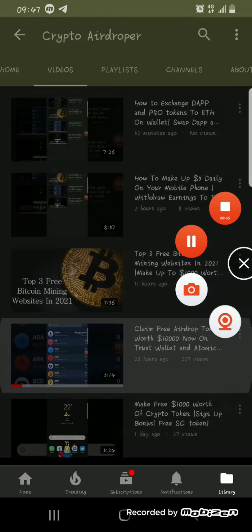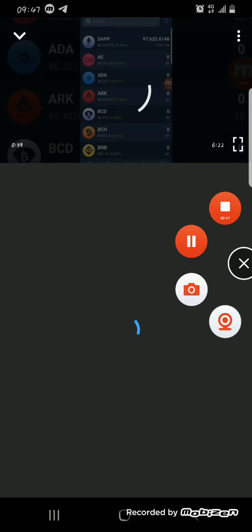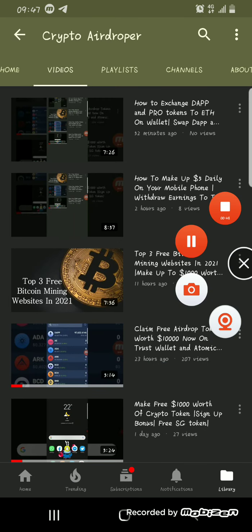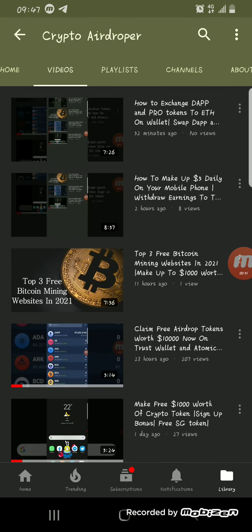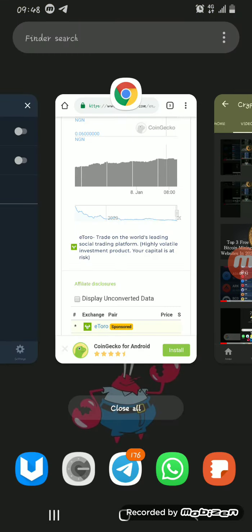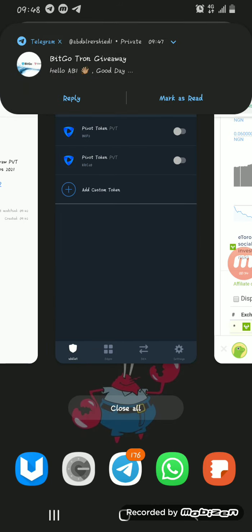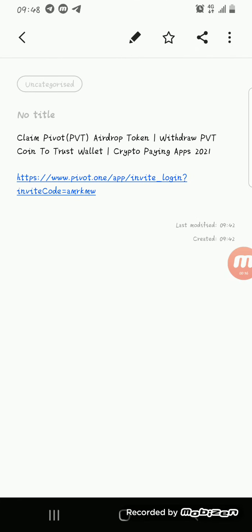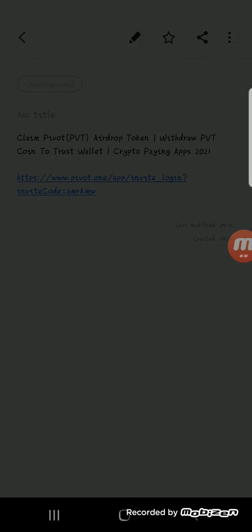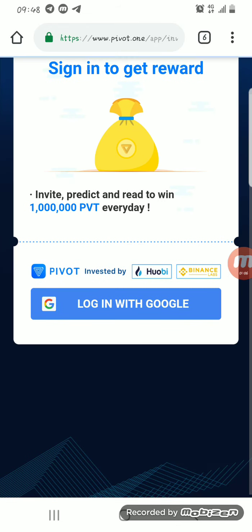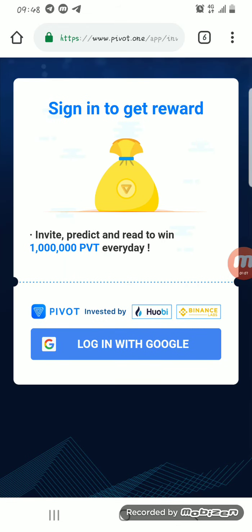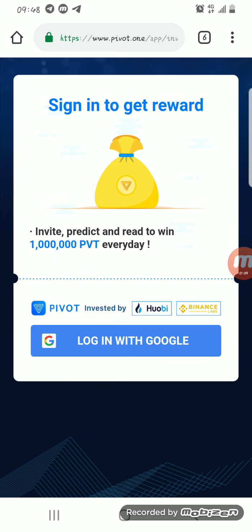To get started, I'll be dropping a link in the description box below. You click on the link, and after clicking on the link a page will come up.